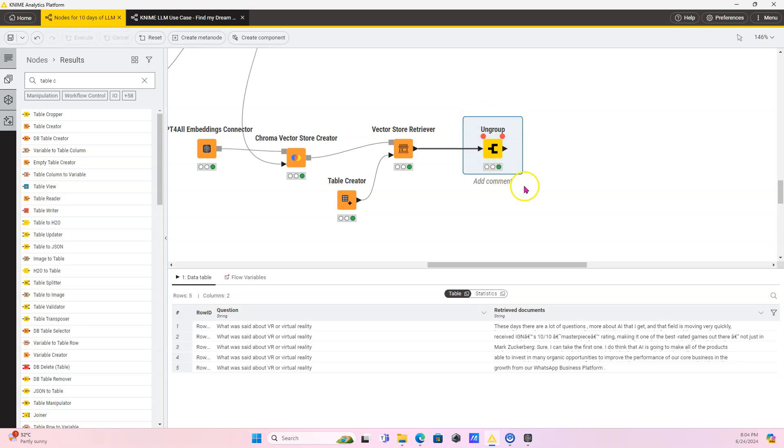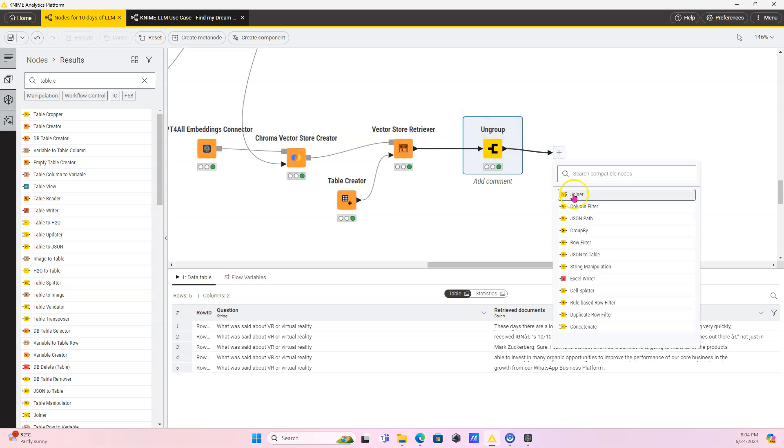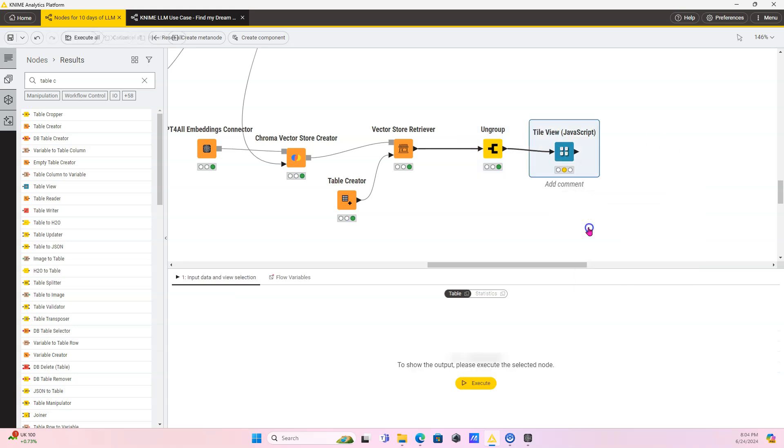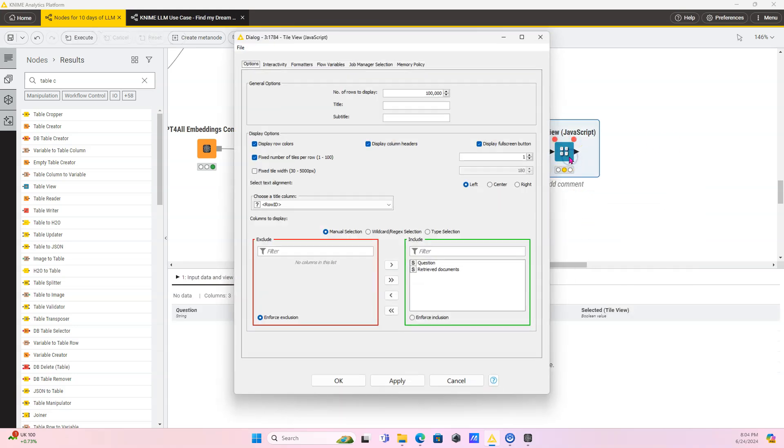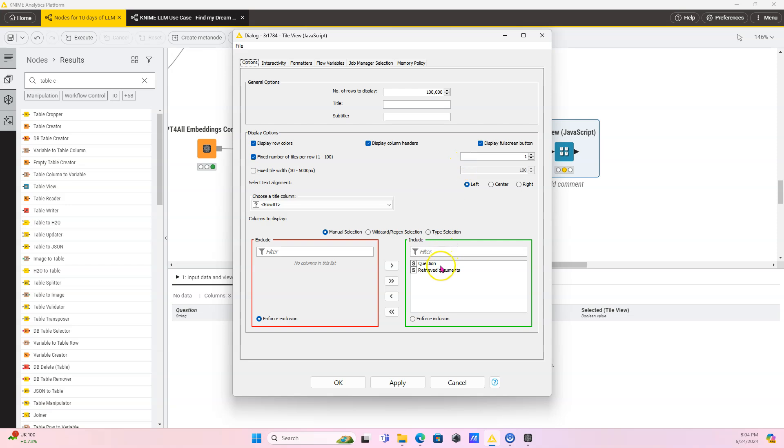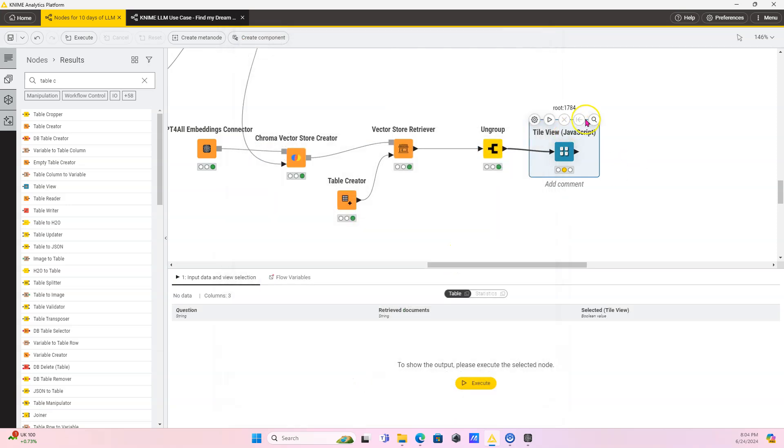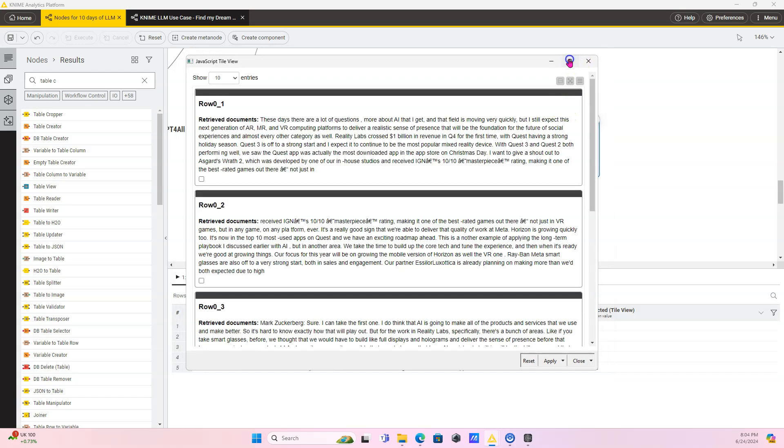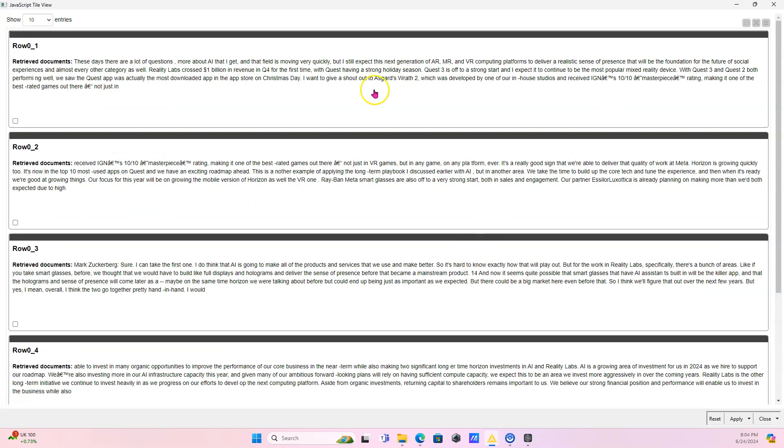Question is the question column. Let's get five results. Retrieved documents, that can be the name. That's fine. We don't need to retrieve the metadata because we only have one document here. All the metadata is the same. So we're just not going to retrieve it. And we need to ungroup this. This is my favorite functionality, by the way, for KNIME, just dragging things and it suggests stuff for you. And you can also search. So again, I want a tile view because I love tile views. And in here, I only want to see the retrieved documents. I don't want to see the question.